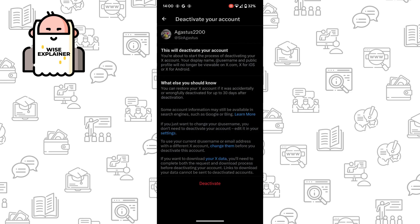Unfortunately, you can't delete your account instantly right now, but after 13 days of deactivation your account, your account will be deleted.